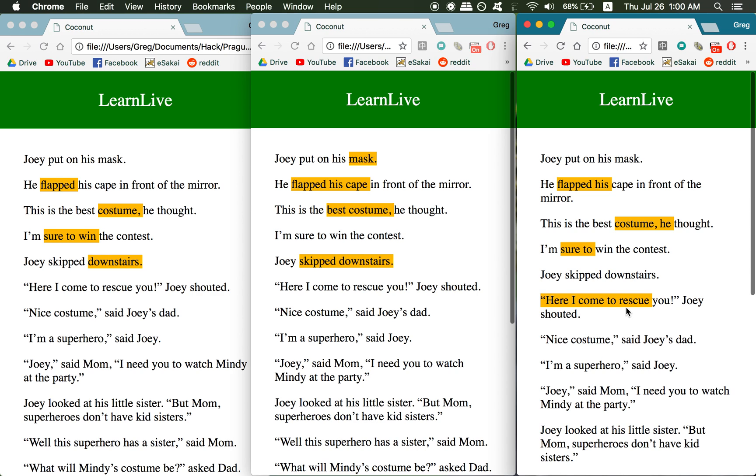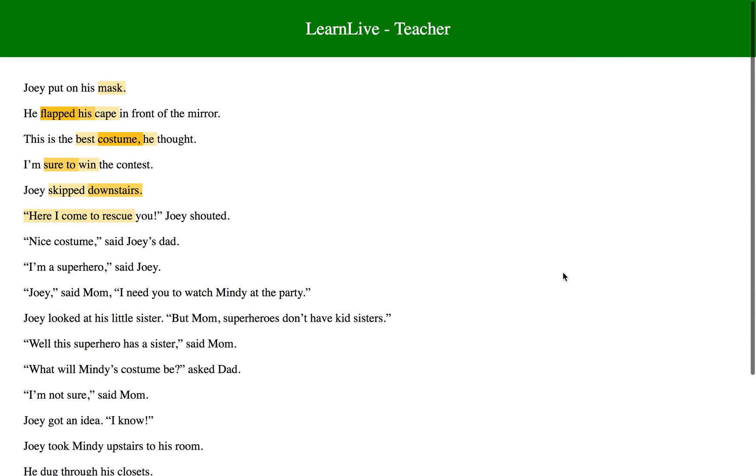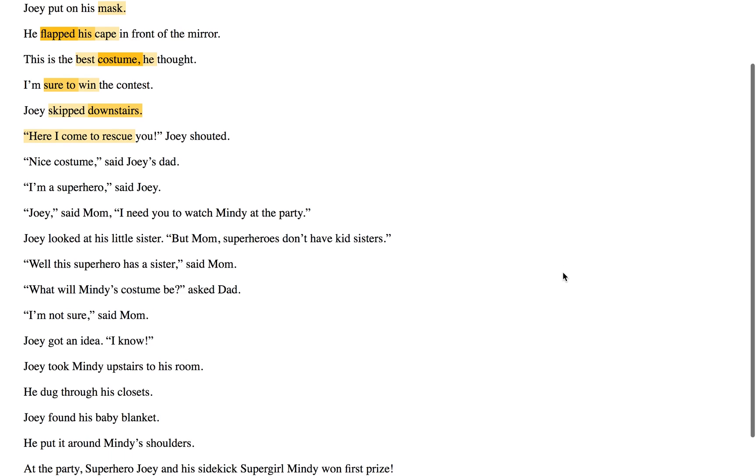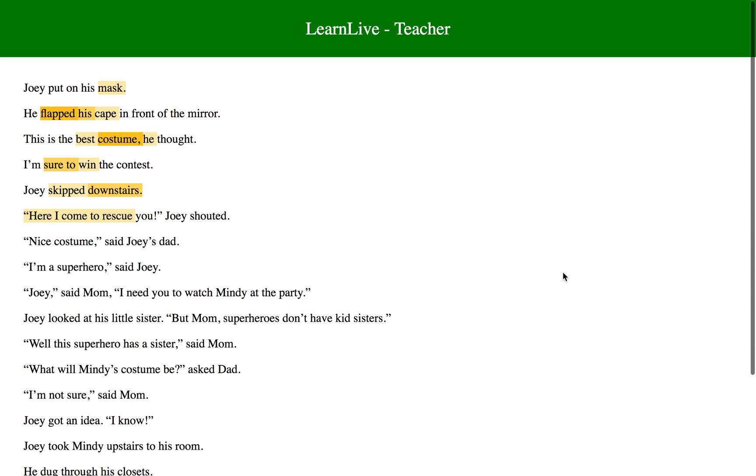If we had more time, I think some other things we could have implemented would be to have a more informational panel for the teacher after class, which would allow them to see on an individual student-by-student basis what student was struggling with, and also more in-depth statistics about the reading as a whole.